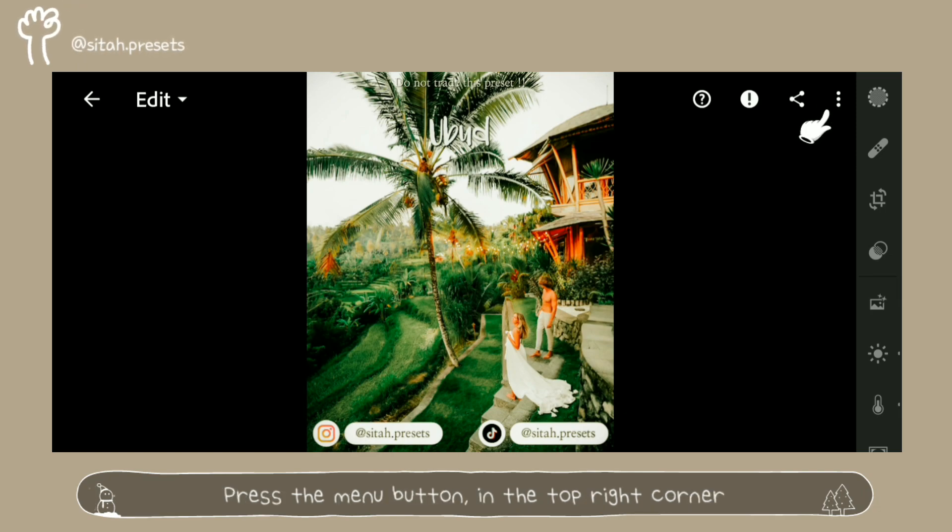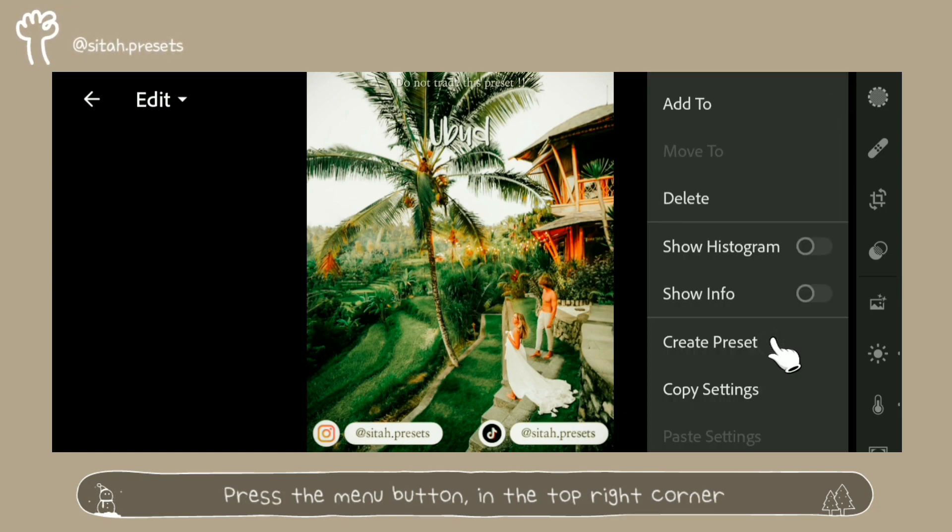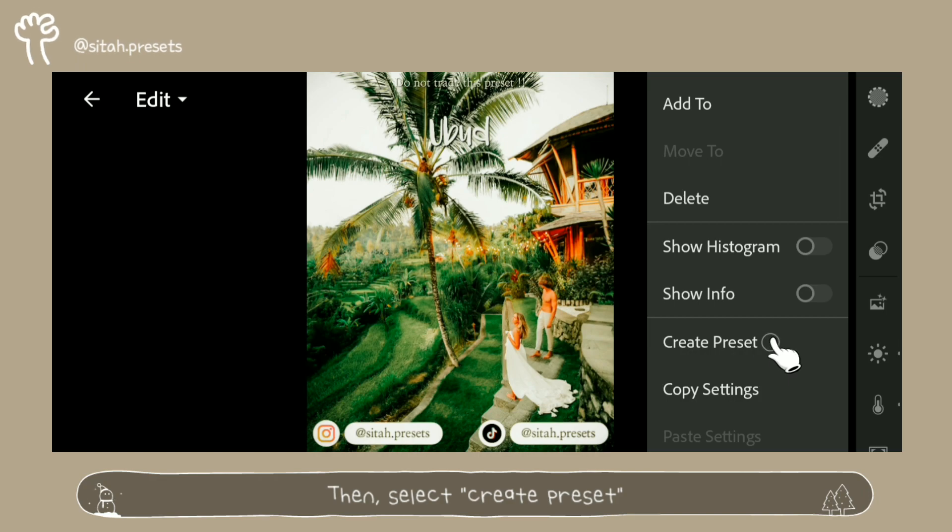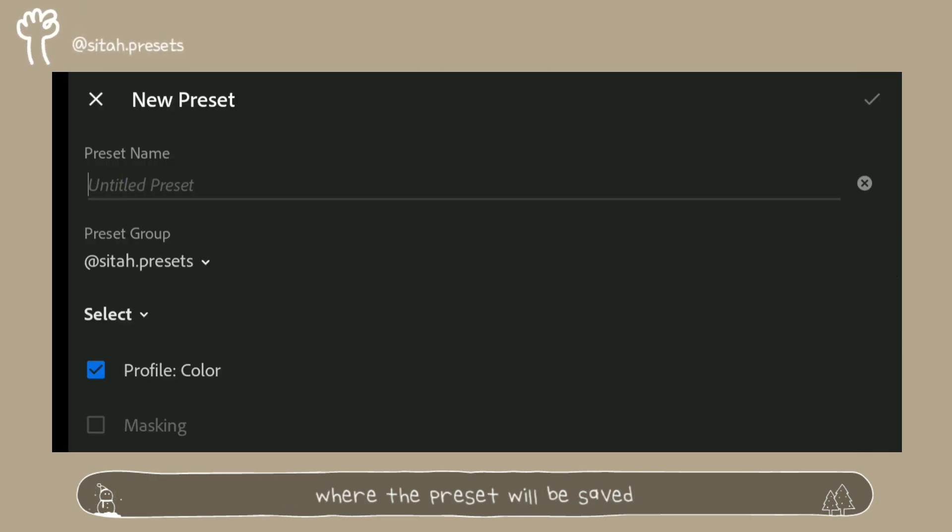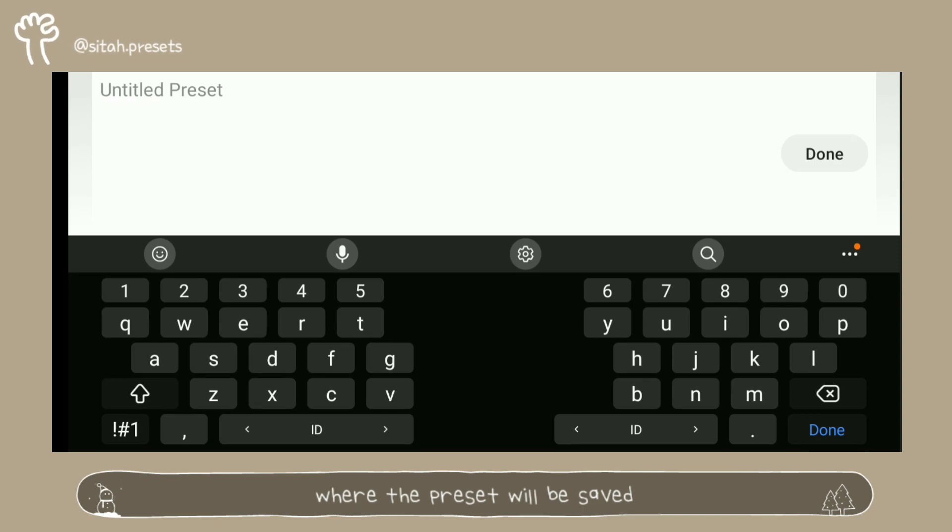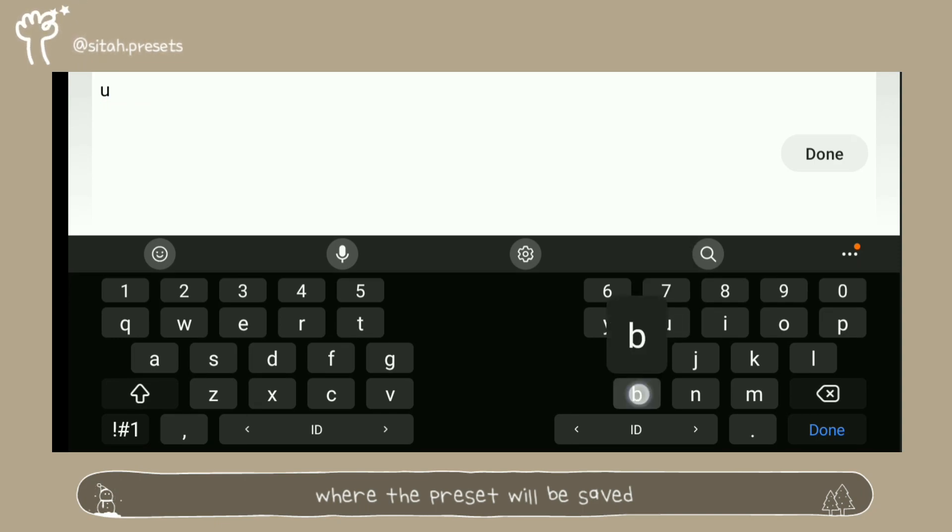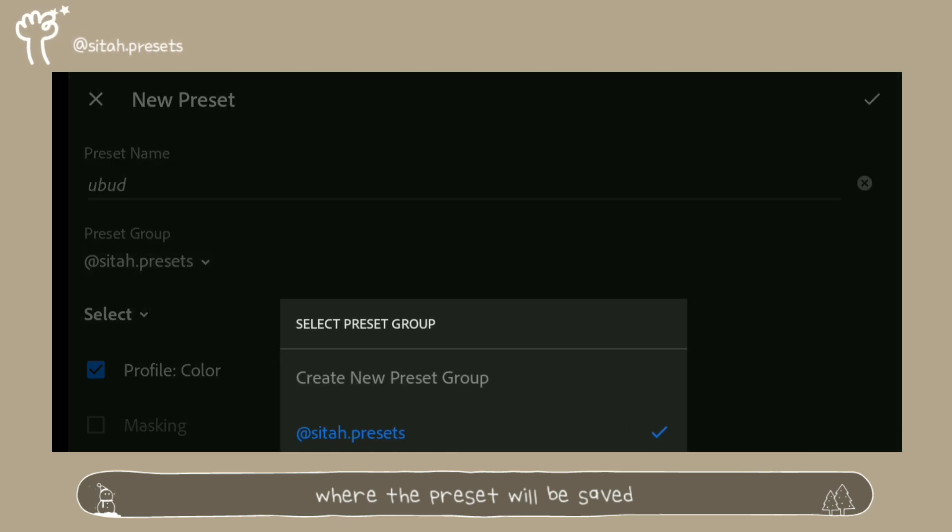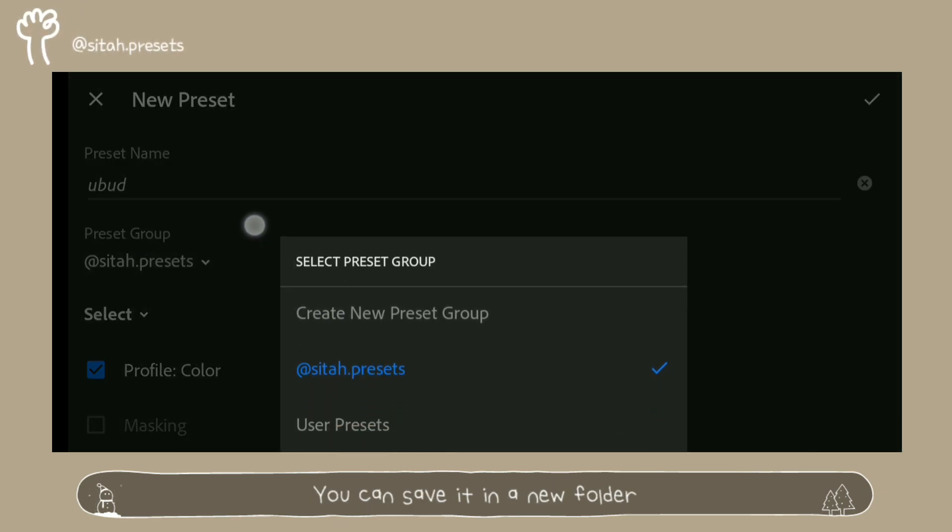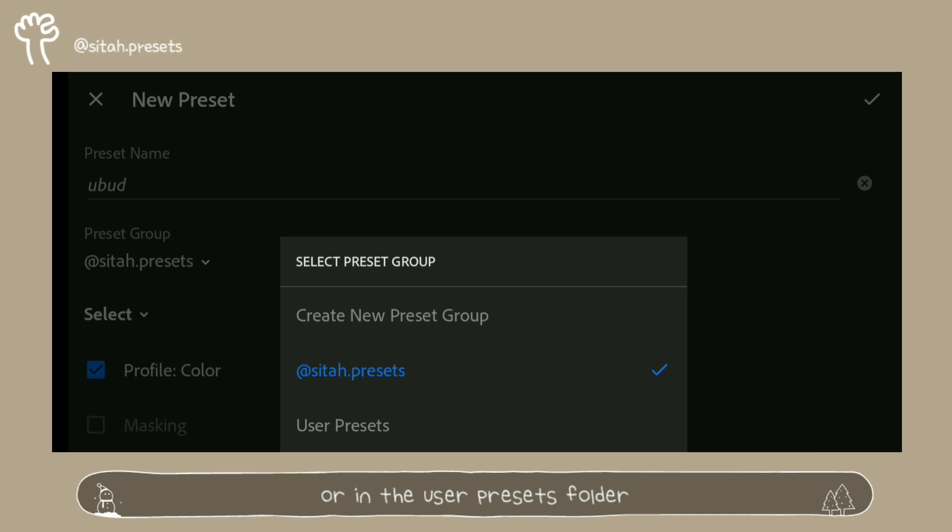Press the menu button in the top right corner, then select create preset. Name the preset and select the folder where the preset will be saved. You can save it in a new folder or in the user presets folder.